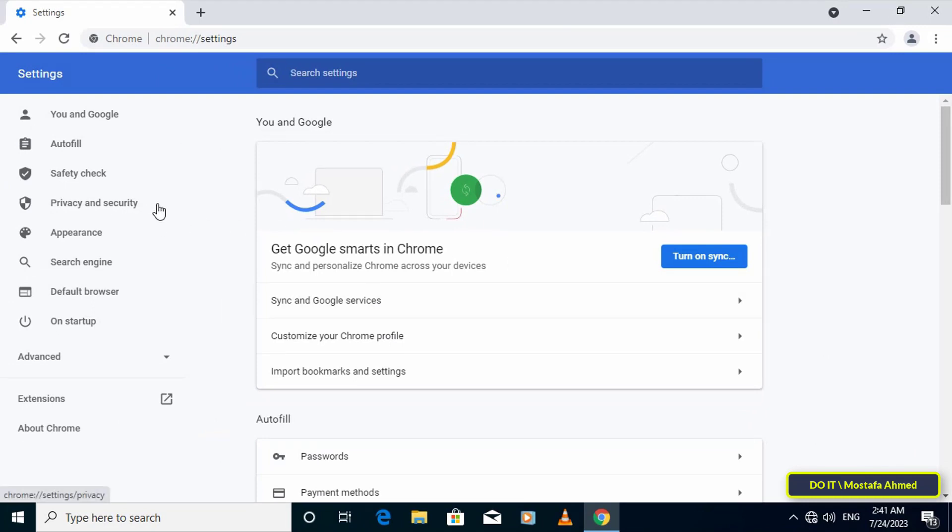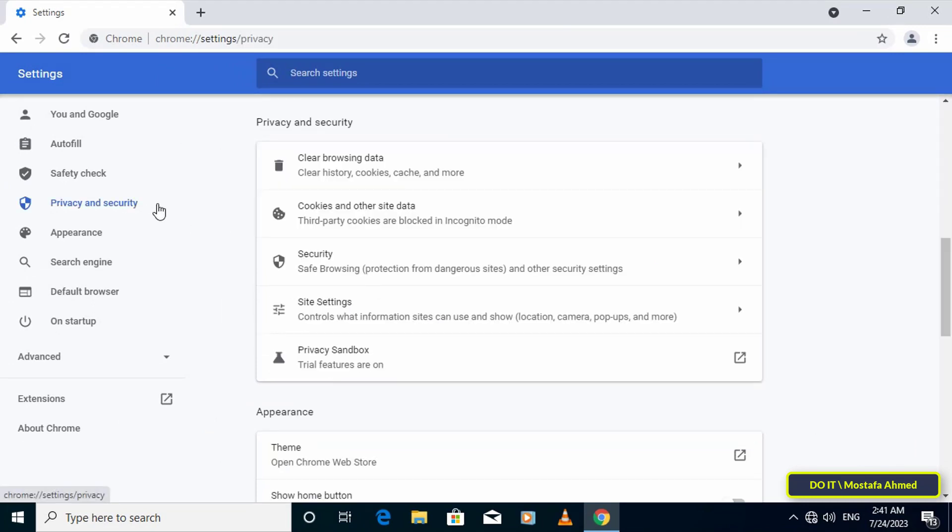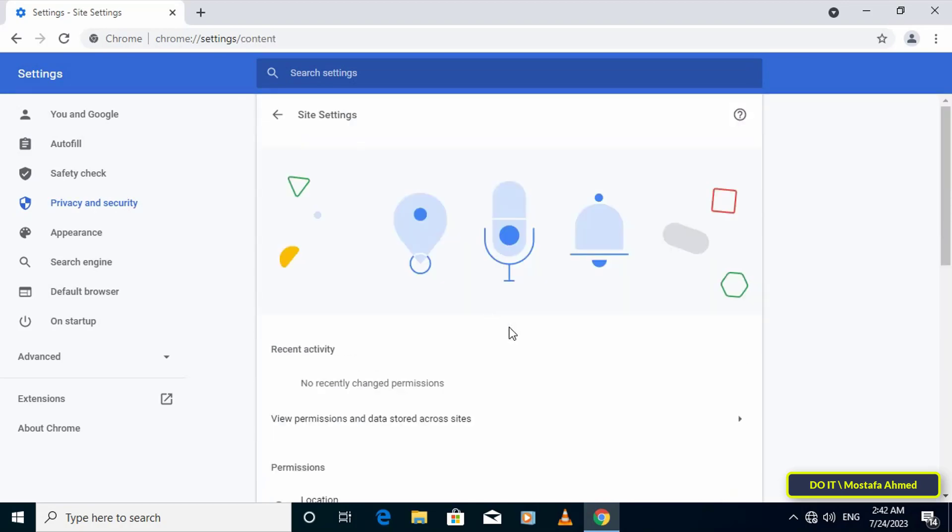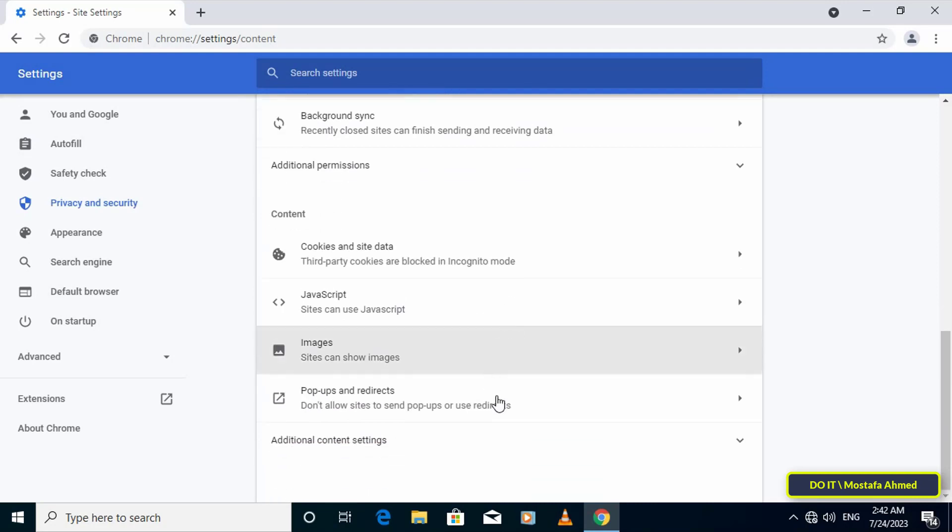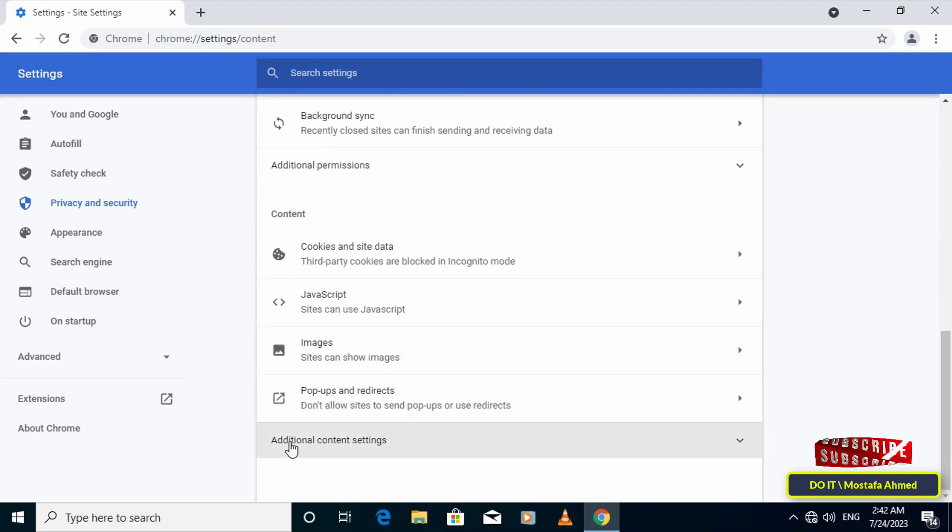Then select site settings on the other side of the settings. Then scroll down through the permissions list of options and select the drop-down for additional content settings. Then scroll down and select the PDF documents option.